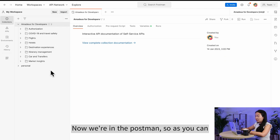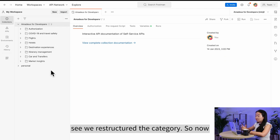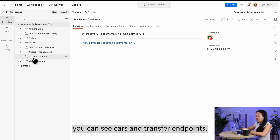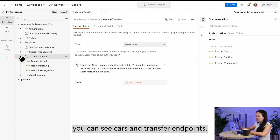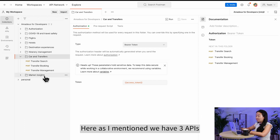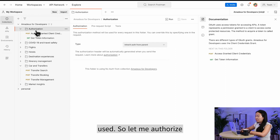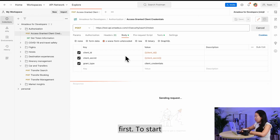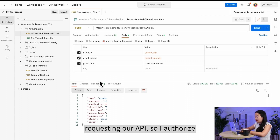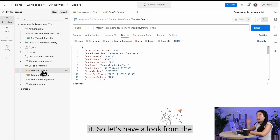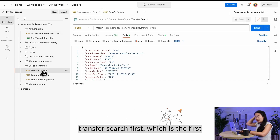In Postman, you can see we have restructured the categories, so the Cars and Transfers endpoints are now visible. As mentioned, all three APIs use the POST method. Let me authorize first before making requests. Now let's look at the Transfer Search API, which is the first step in the booking flow.